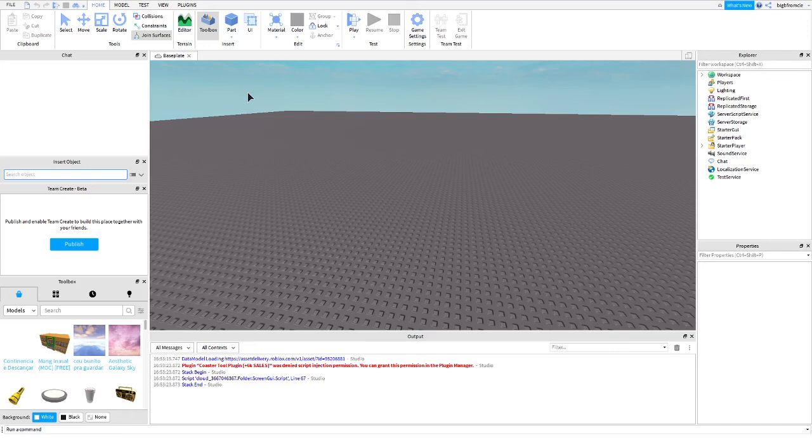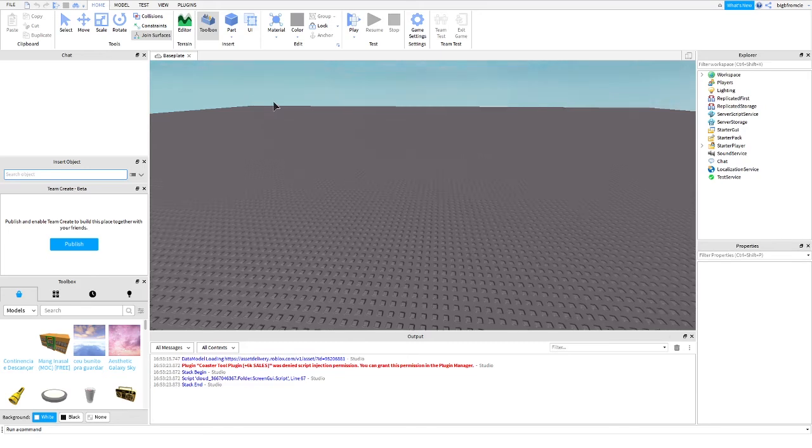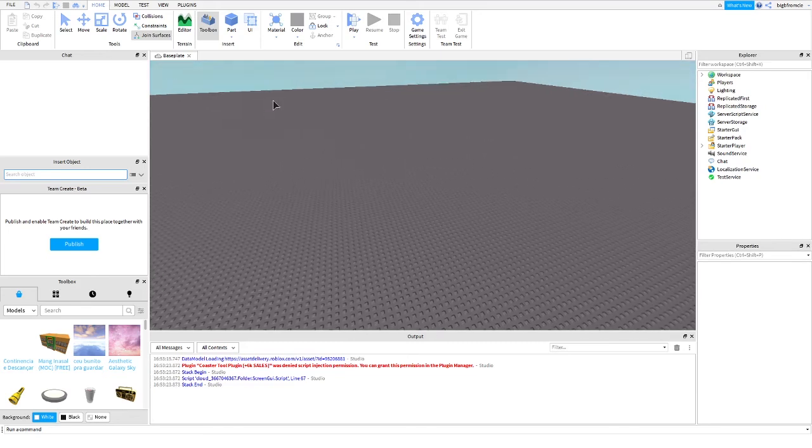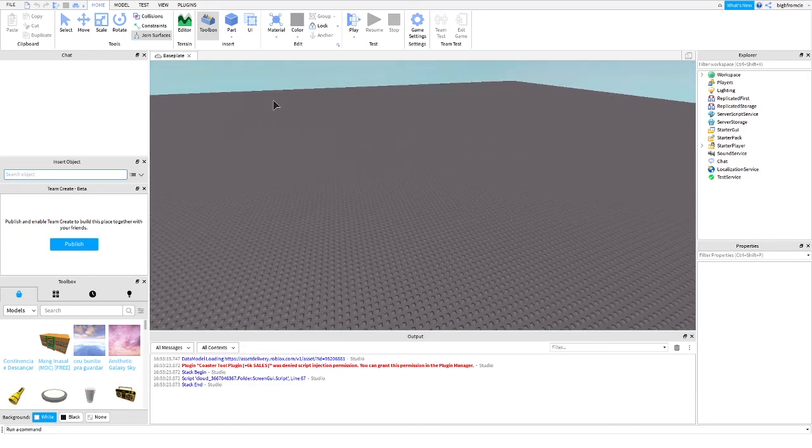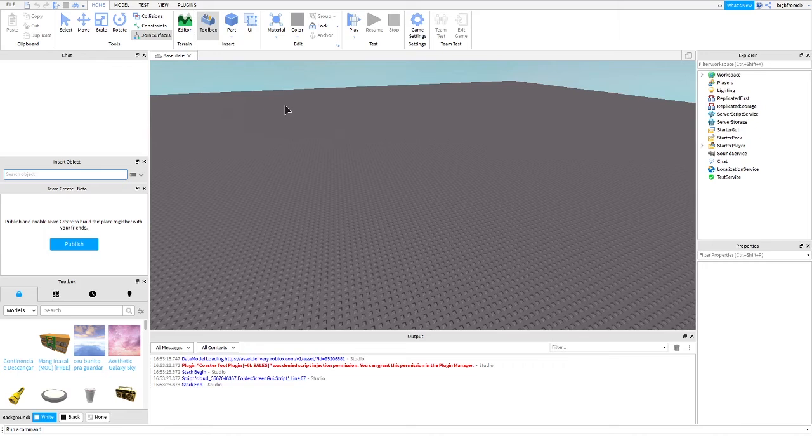Today I'm going to teach you how to make an owner title above your head. This is a very simple scripting tutorial. If you want to see more Roblox scripting tutorials, make sure to like and subscribe.